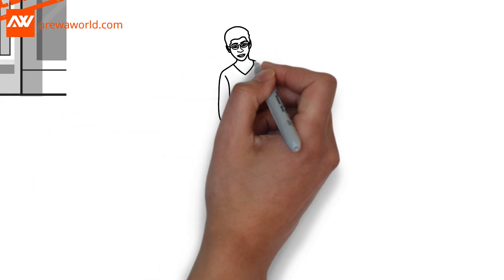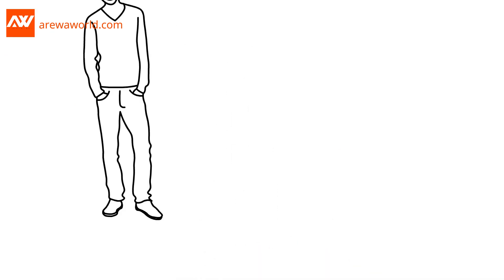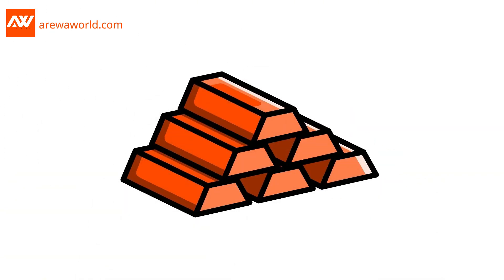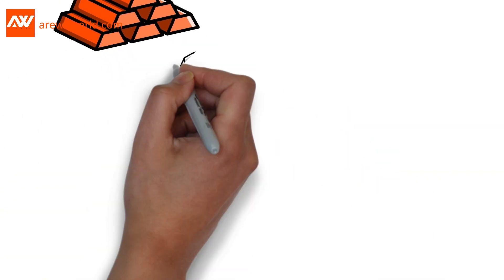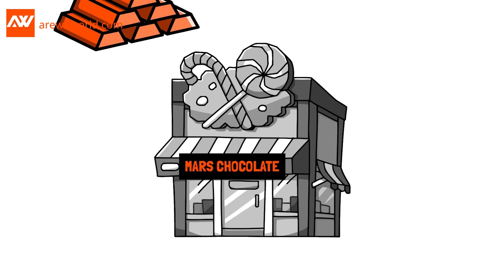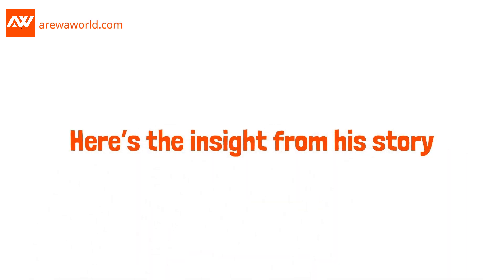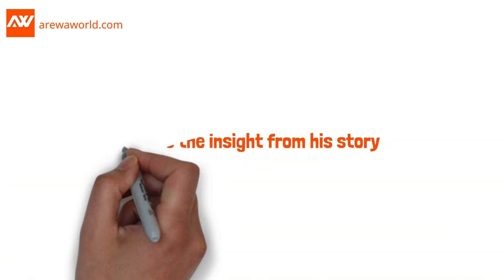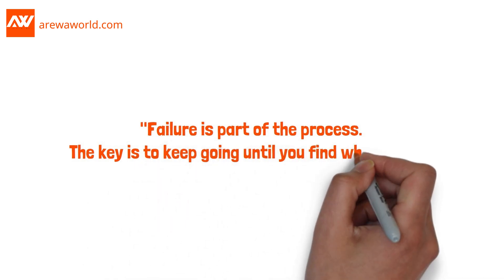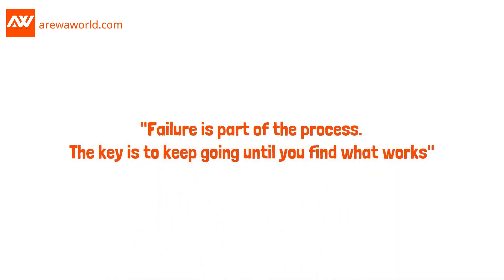Eventually, with the help of his son, Forrest, they hit gold with the Milky Way bar. That success grew into the Mars empire we know today. Here's the insight from his story. Failure is part of the process. The key is to keep going until you find what works.